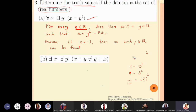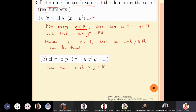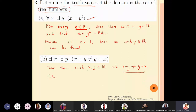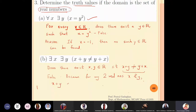The second problem: there exists x, there exists y such that x plus y is not equal to y plus x. Does there exist x and y which are real numbers such that x plus y is not equal to y plus x? If you take any two real numbers and add them, x plus y and y plus x will always be equal. So we cannot find such x and y satisfying this property.